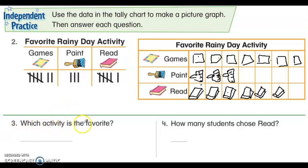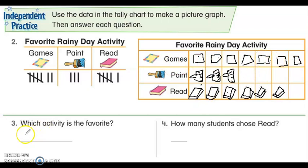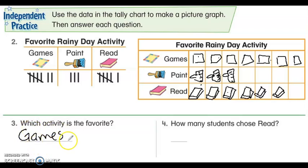Which activity is the favorite? If we look at the graph, we can definitely tell the one that has the most. The one that has the most is games. So I would just answer games — or I could write a complete sentence: Games is the favorite activity, or the favorite activity is games.